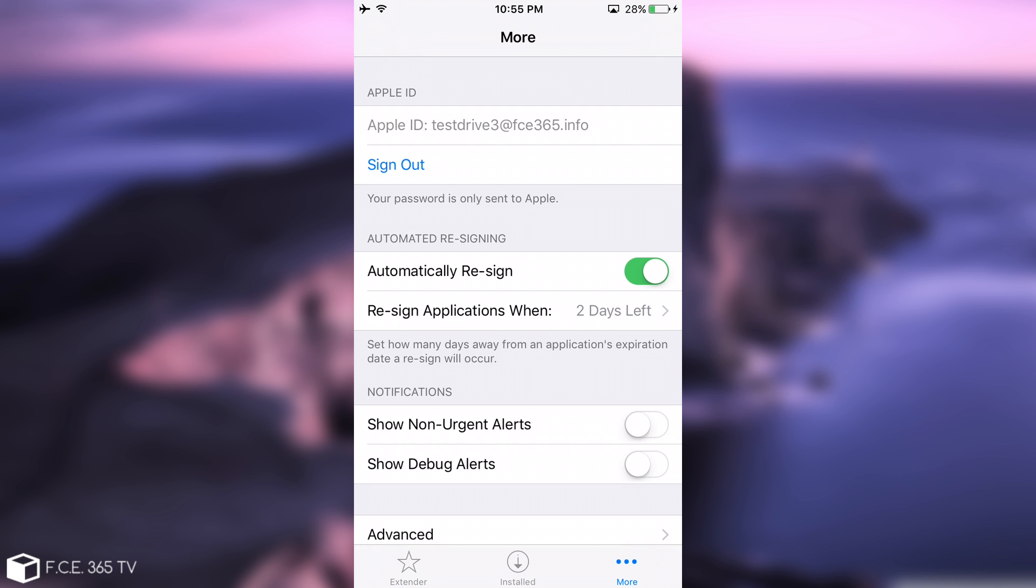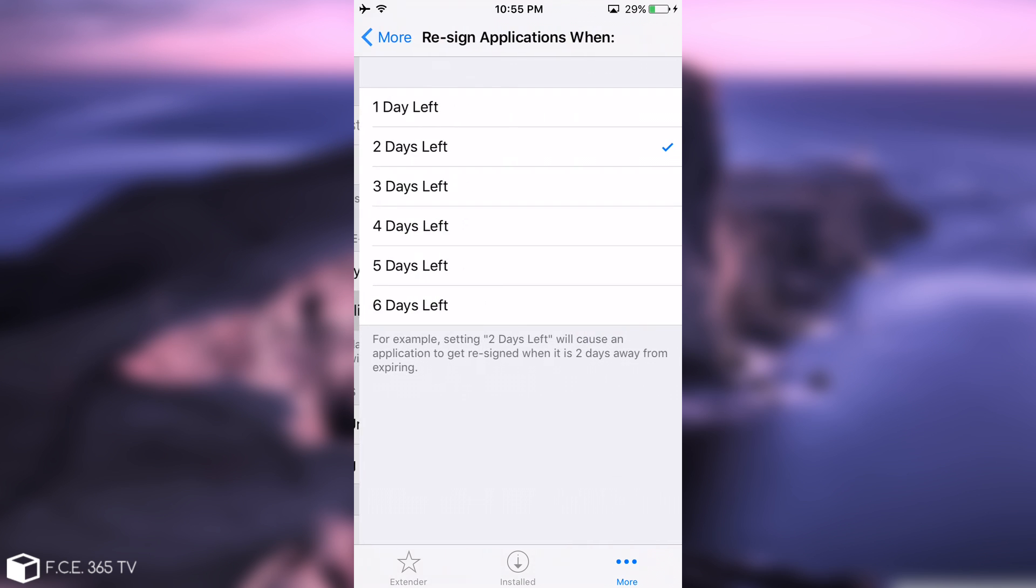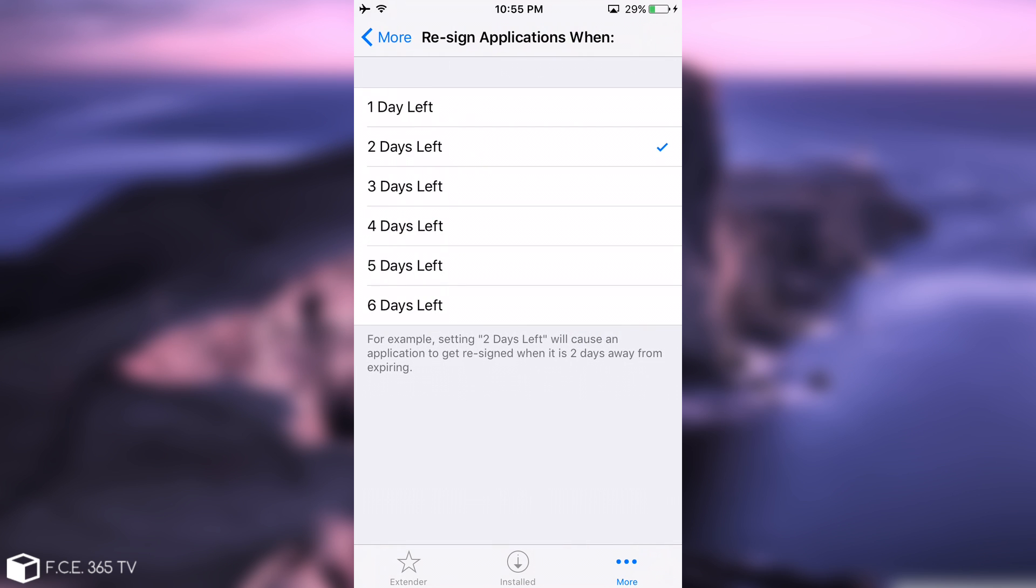Then you have the automatic re-signing. This is where the magic begins. As you can see, I have already checked this because you can do that. And you can select how much time you want to pass before a re-sign. And by default it's two days. But two days will cause an application to get re-signed after two days, which is, nah, it's a little bit too early. So I'm going to set five days.